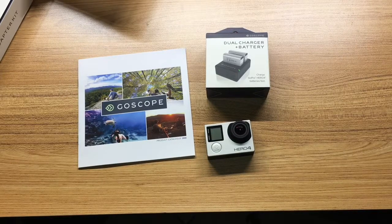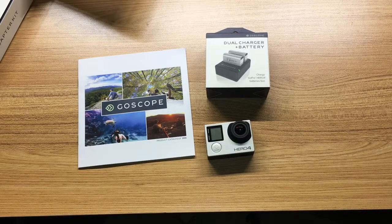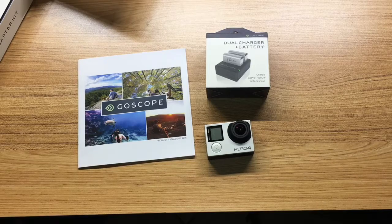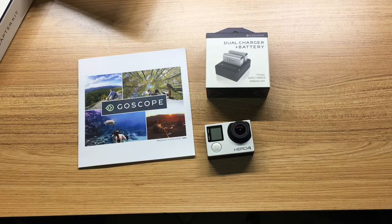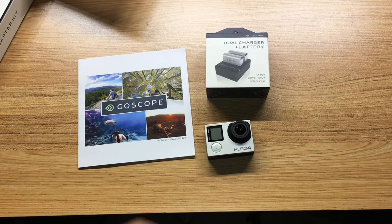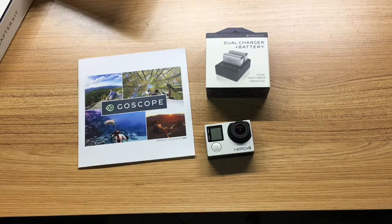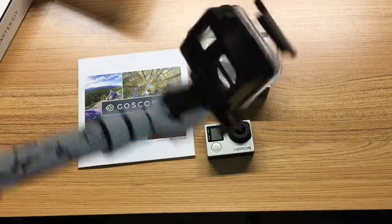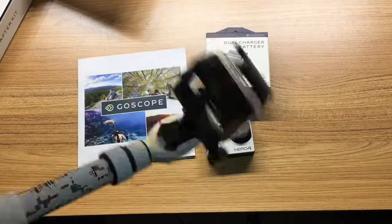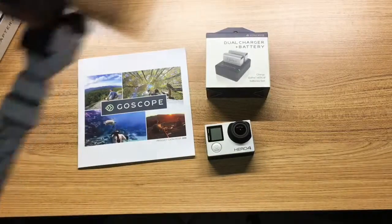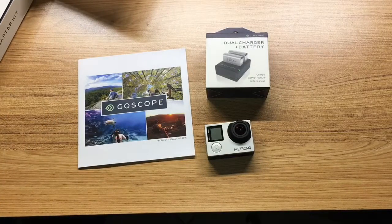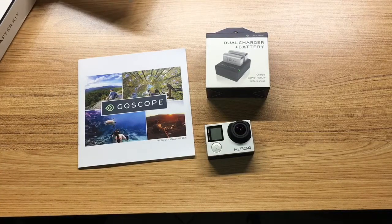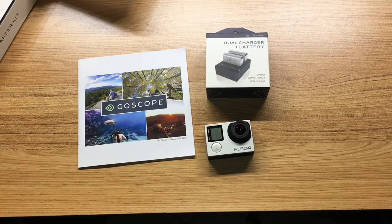Hi guys, how's it going? If you're watching this video, most likely you just watched my previous video on the selfie stick that I received from GoScope. If you haven't watched it, feel free to stop by and take a quick look at that as well.